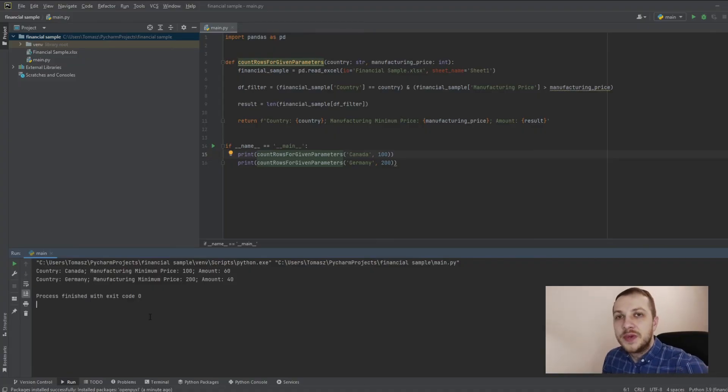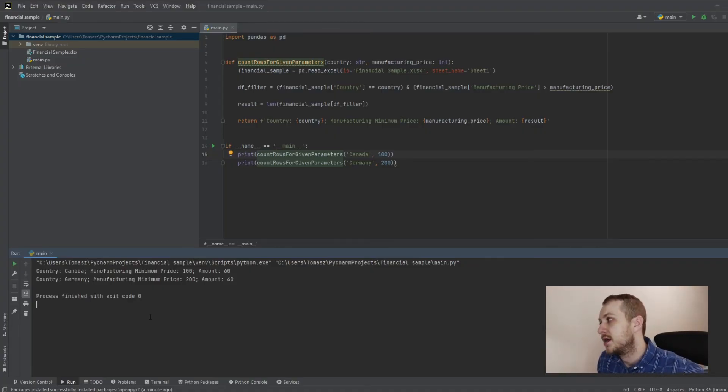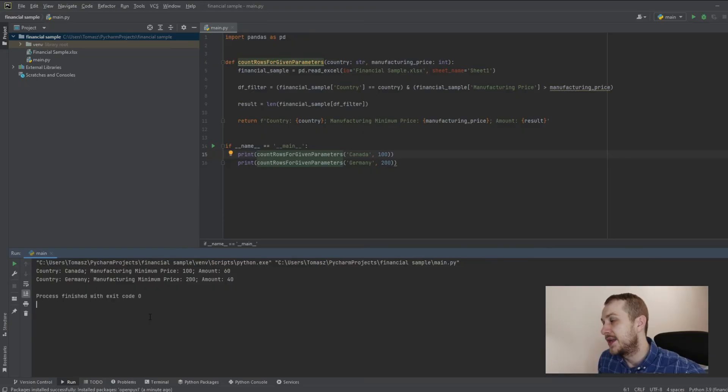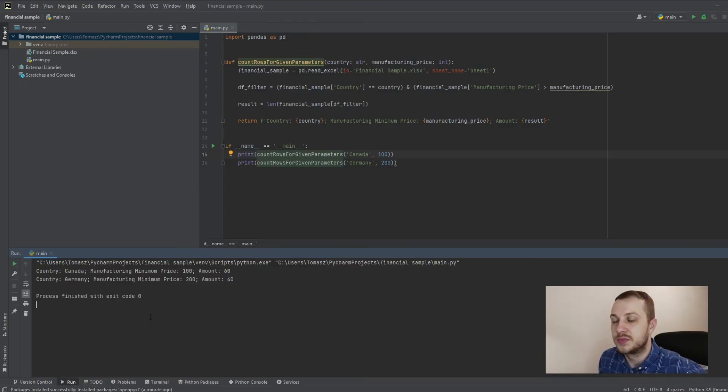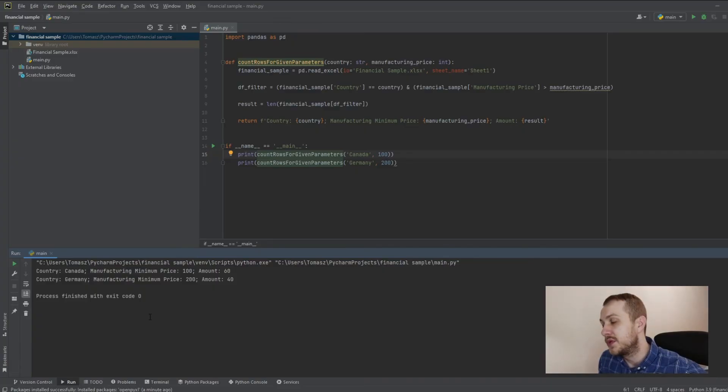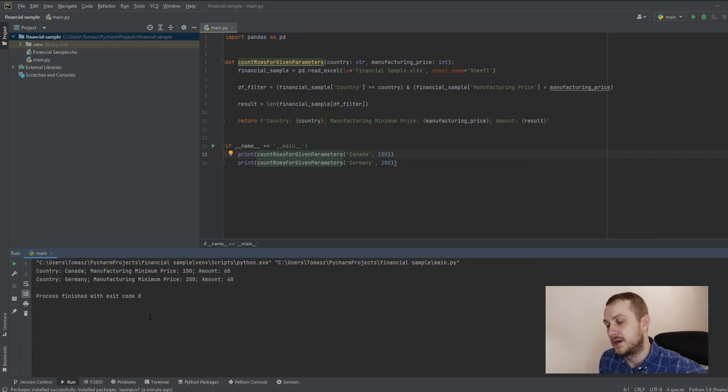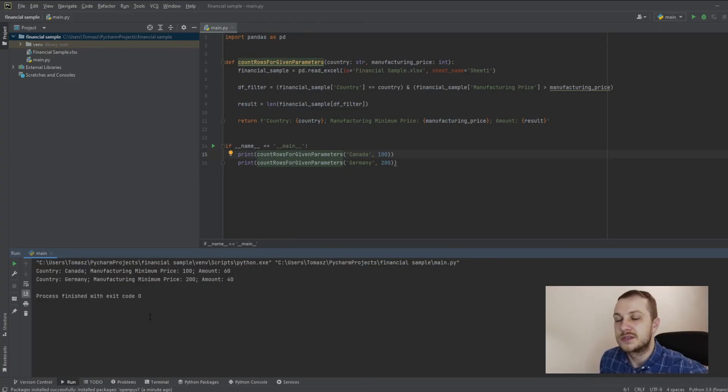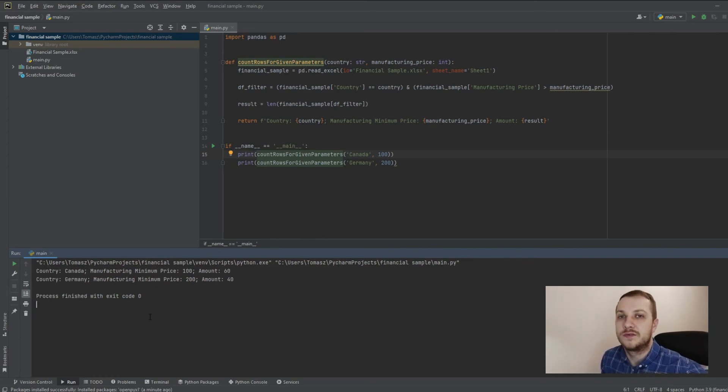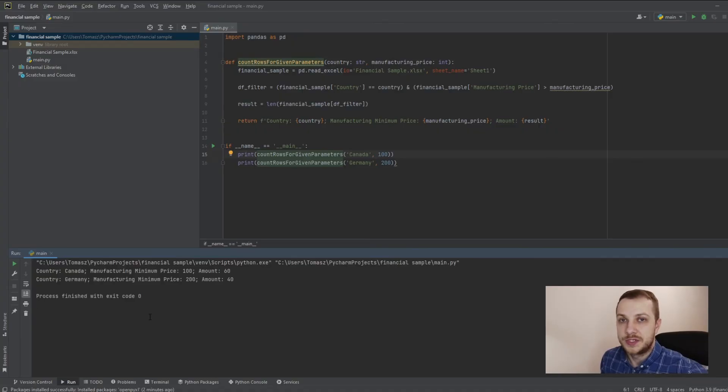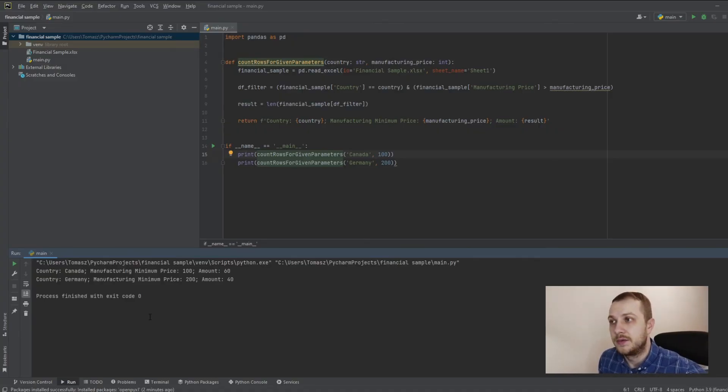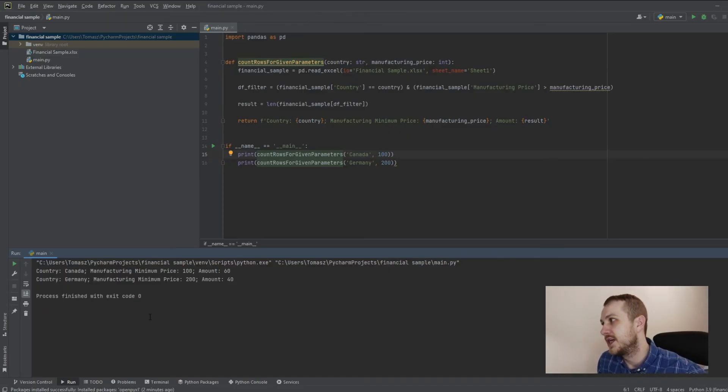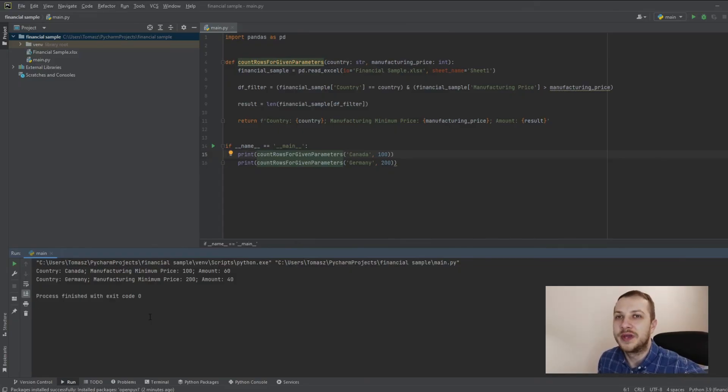And this is just a simple example. So not very big data, not so many rows in the Excel data and the Excel table. But this pandas is showing its possibilities in really, really big files and big tables. And we are talking about not really hundreds or thousands, but rather millions of rows. The performance is much, much better than VBA.